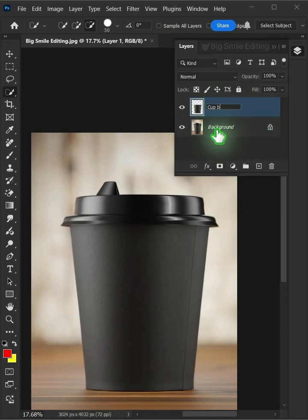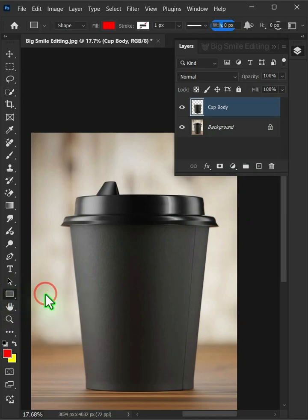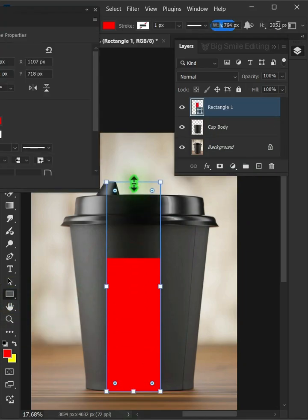Let's name it Cup Body. Now open your Rectangle tool from the toolbar and click and drag to draw a rectangle.